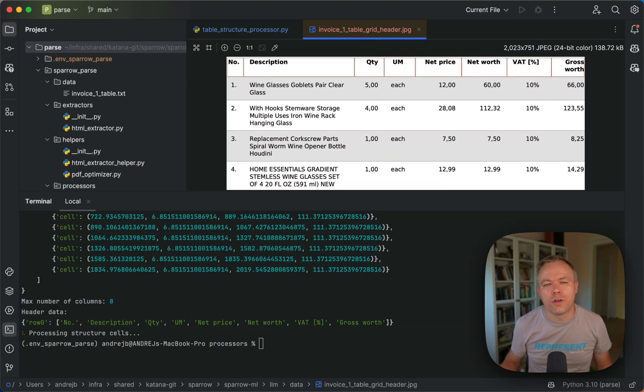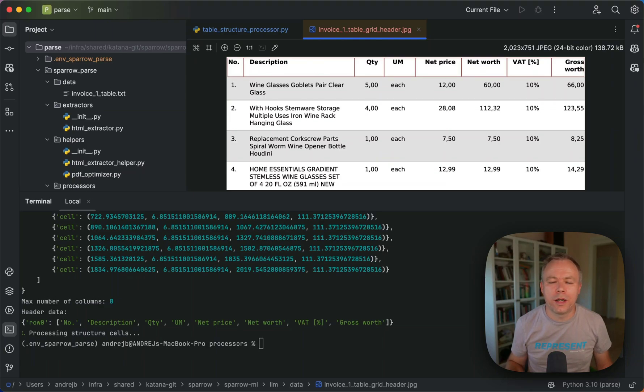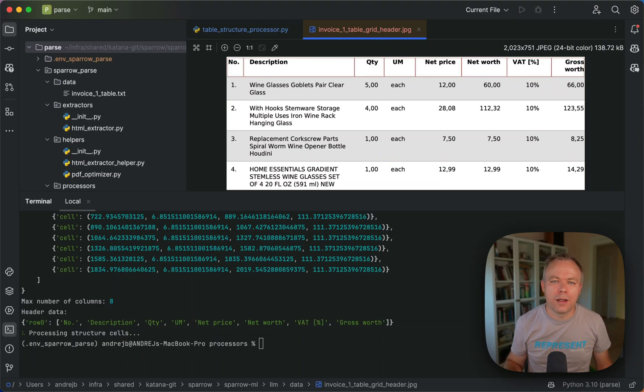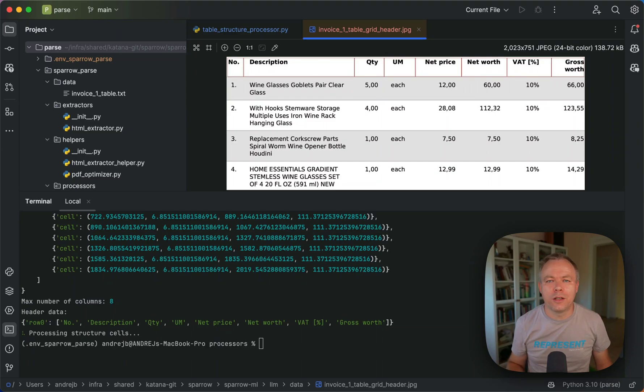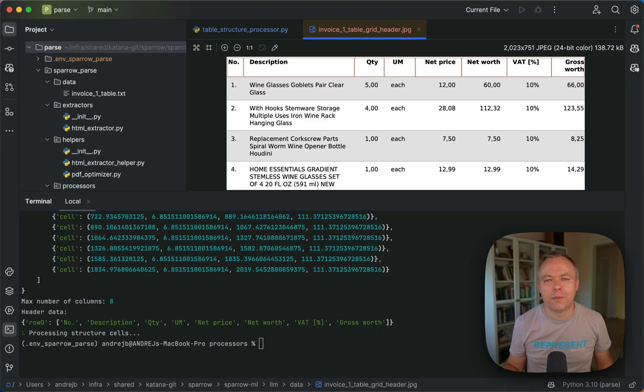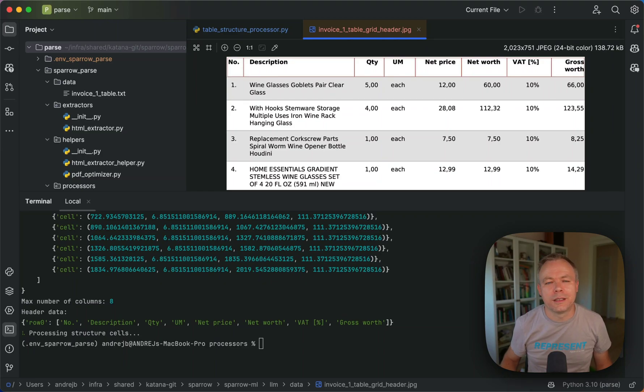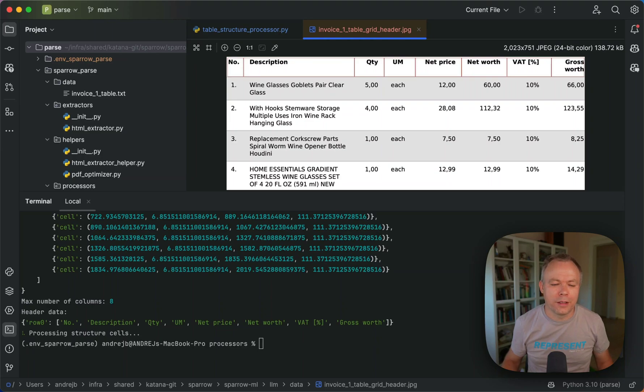So this logic will not be part of the core Sparrow parse implementation, but for example, you'll be able to implement a class which will do additional post-processing and you can inject this class into the Sparrow parse pipeline and process your data according to some additional requirements. So this will be implemented as well.